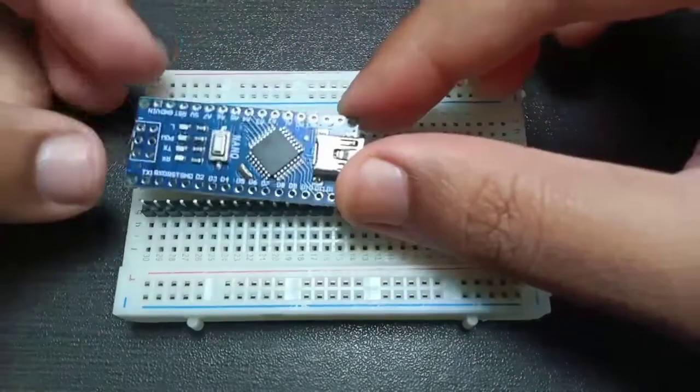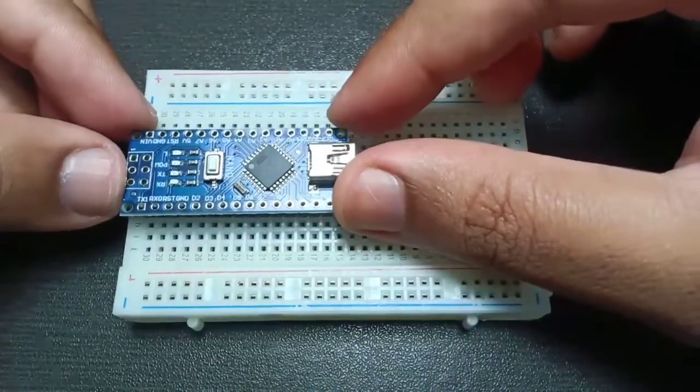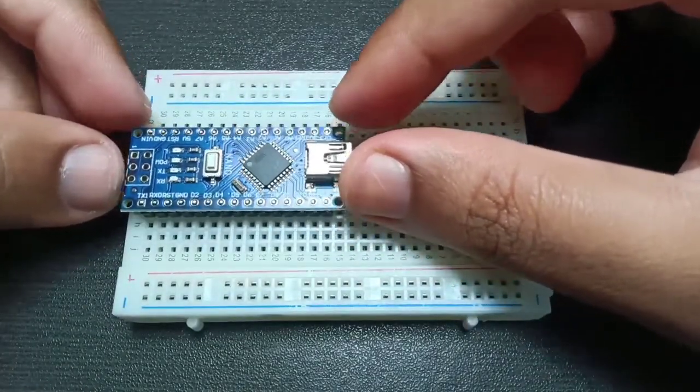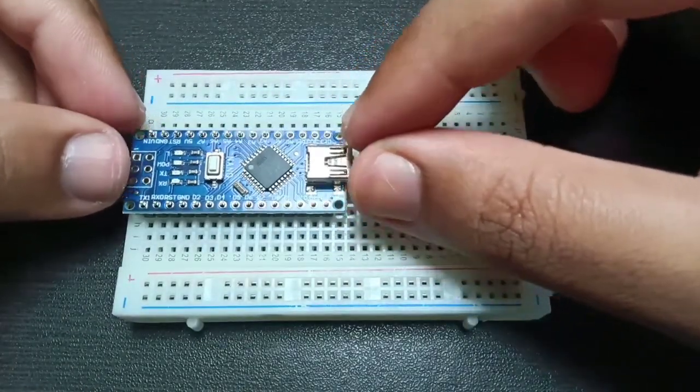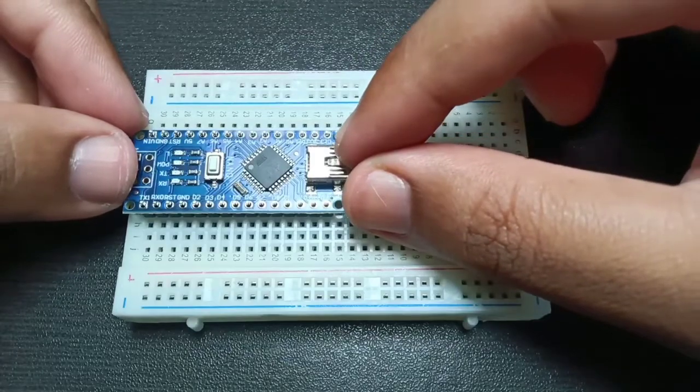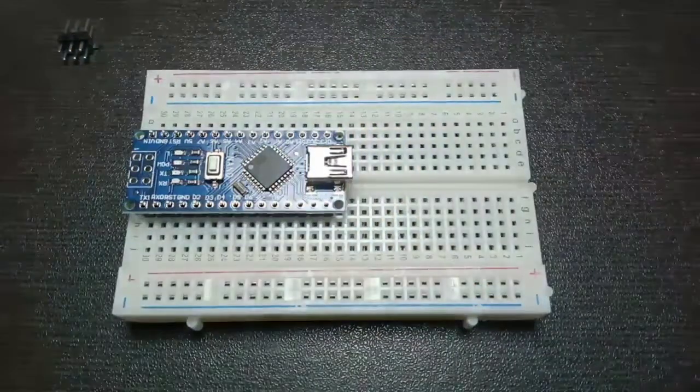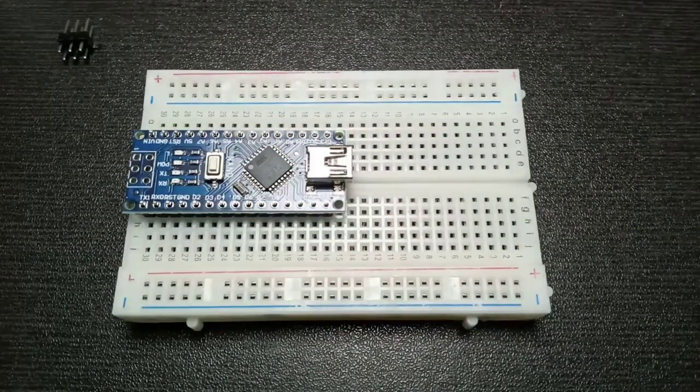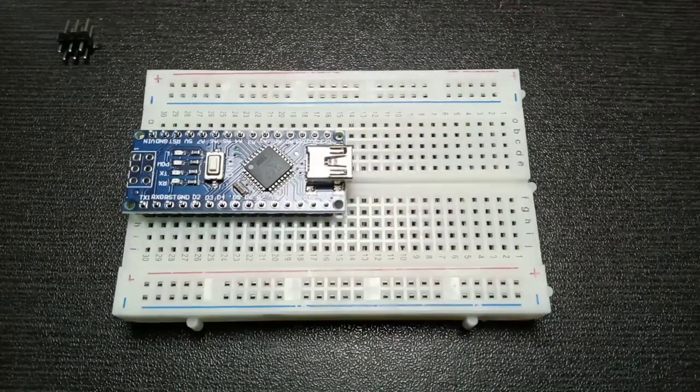Now you can insert the pins by placing the Nano board on top of it. The board should fit nicely, if it doesn't then remove the board and try it again. It should not be necessary to bend the pins.